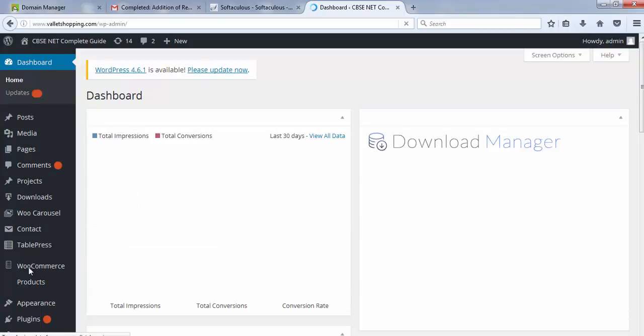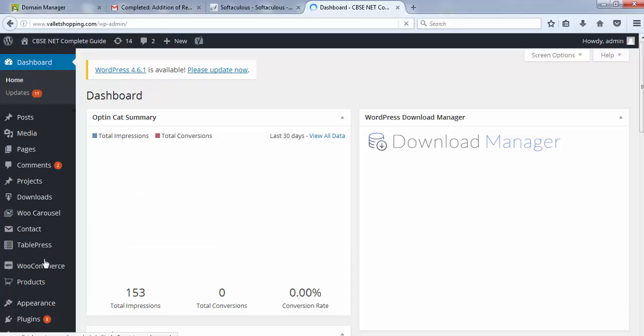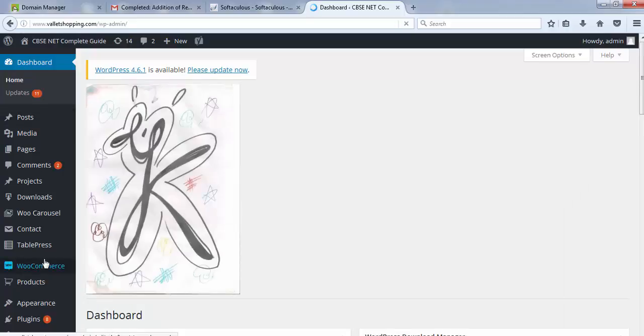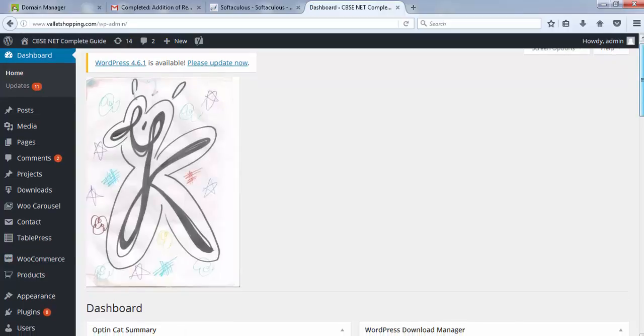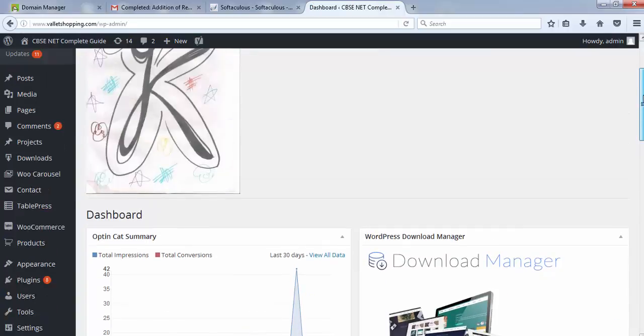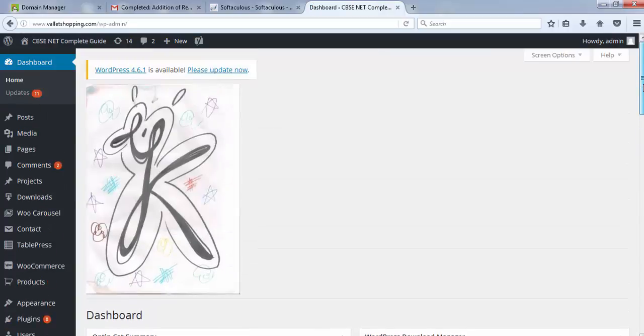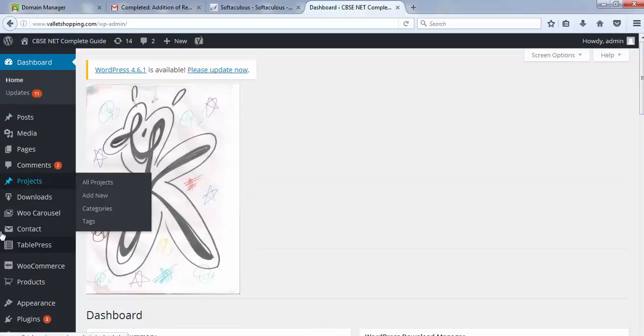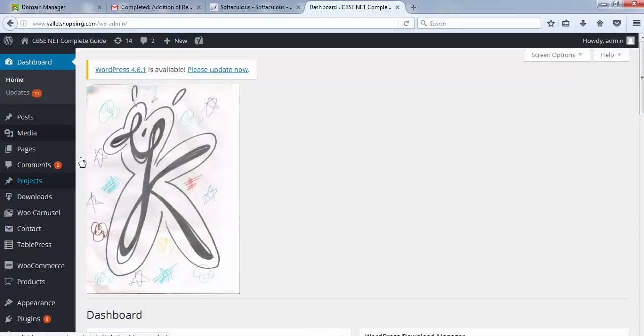This is my dashboard. My dashboard appearance might be a bit different from yours because I have been using this dashboard for a very long time. So it would be a bit different. But the main thing is that in this dashboard only, you would be learning how to make your entire pages and posts on your website.